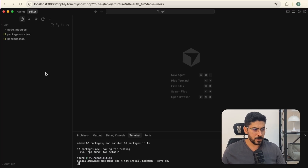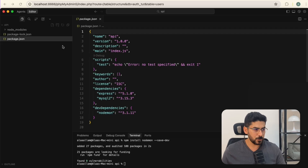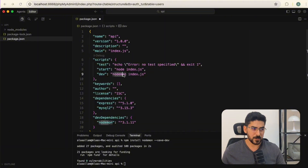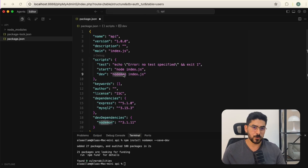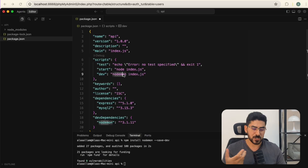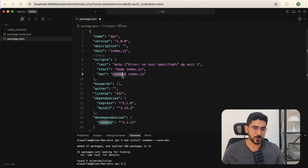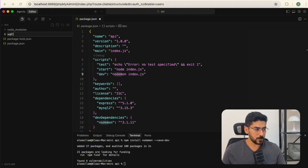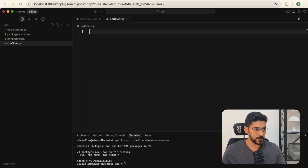I'm going to define my scripts in package.json. In case you don't know, nodemon is a development tool that restarts the Node server every time you modify your code, so your changes are reflected automatically — otherwise you'd need to manually restart the server each time.